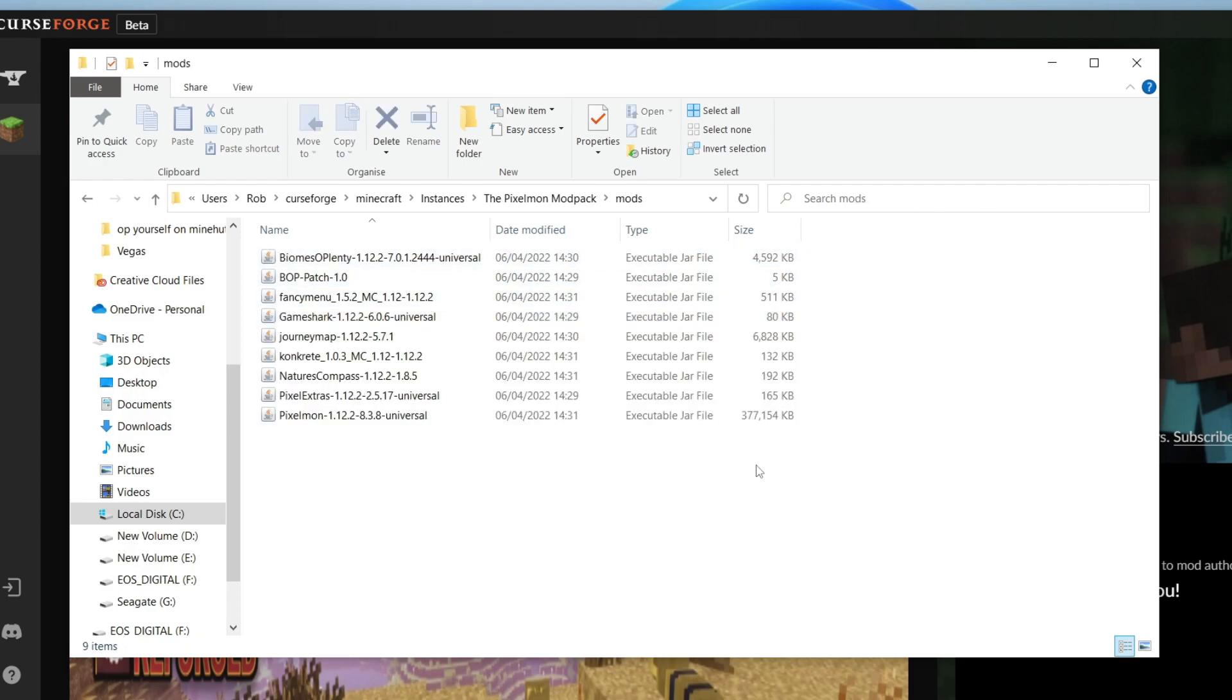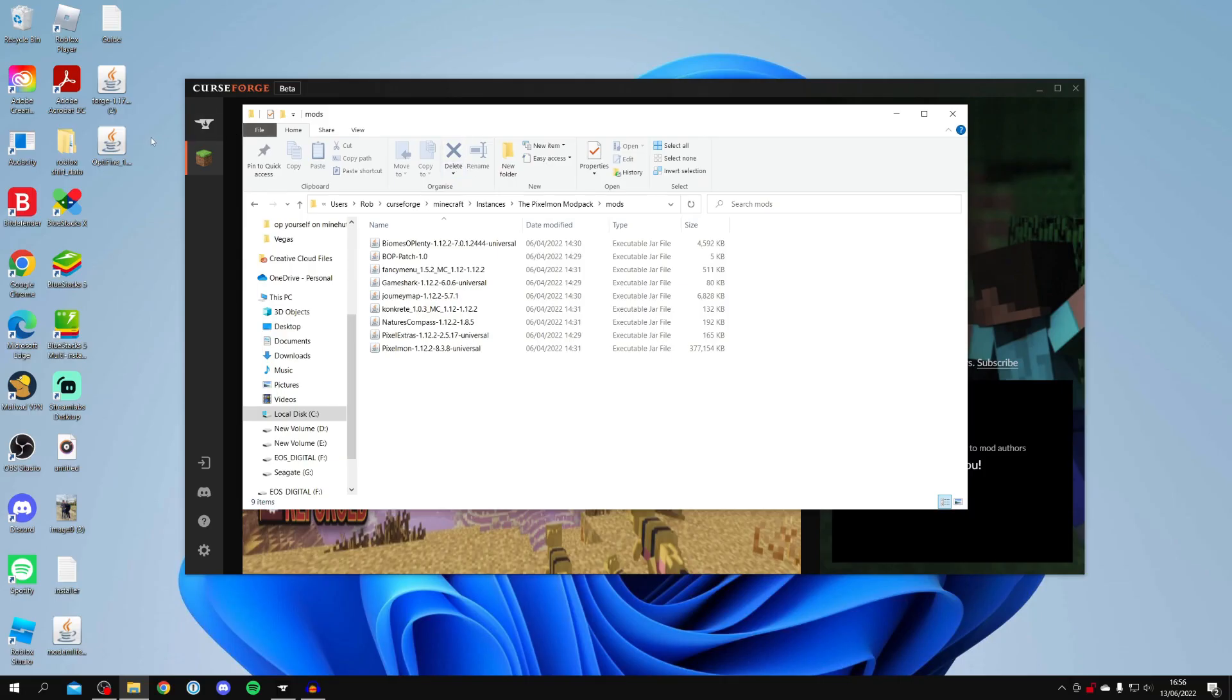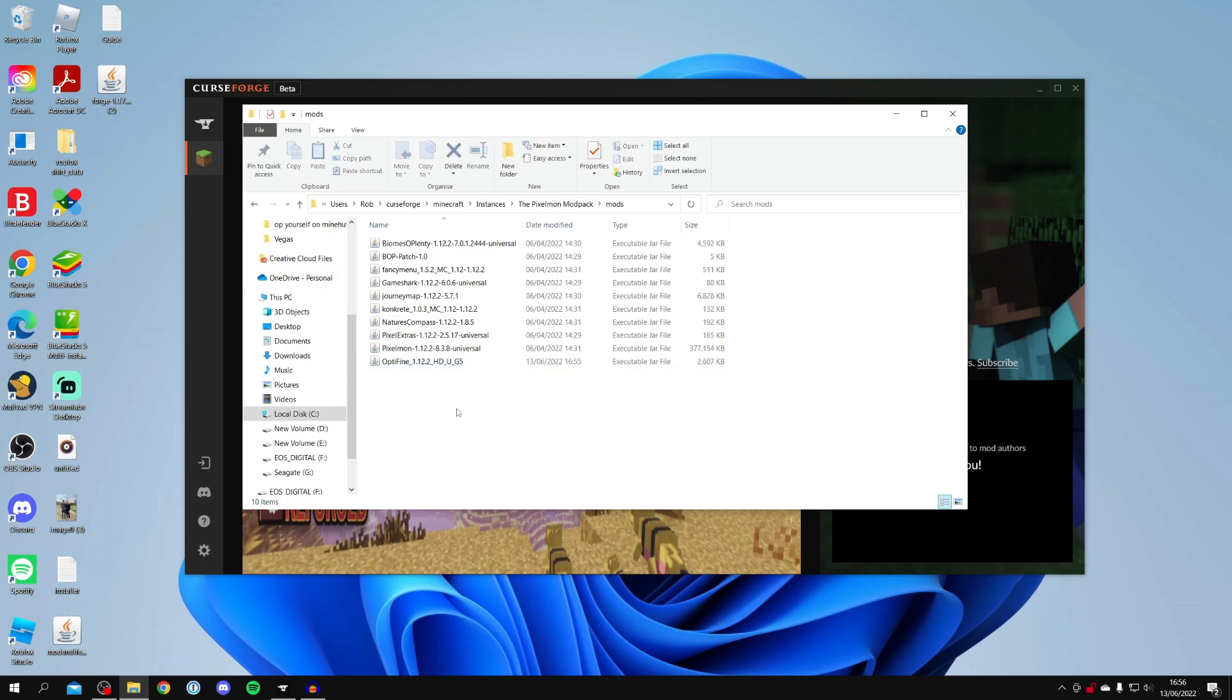And this is all of the mods the Pixelmon modpack uses. Now all you want to do is drag the Optifine file into this folder. So I'm going to drag it in just like so. I'm going to drop it in. And there we go. That's now been added. And that's literally all you need to do.